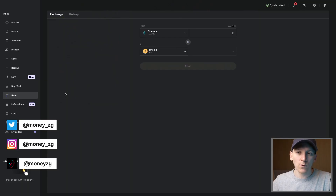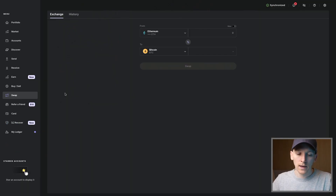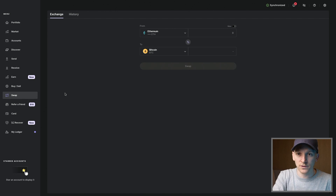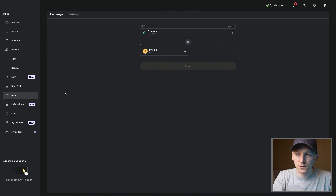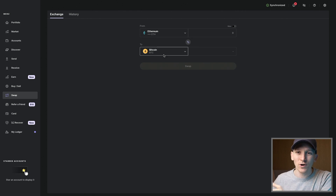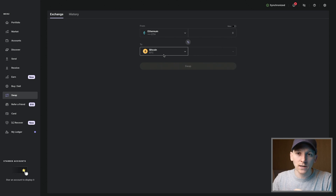How to swap crypto in Ledger Live. There are two main ways to swap crypto. If you have assets that all exist on one chain — for example, on Ethereum, Base, Optimism, or Arbitrum — you can use a decentralized exchange to swap one crypto for another on those blockchains. The other way is if you want to swap an asset like Ethereum for a different asset like Bitcoin on a different blockchain. Those blockchains cannot communicate with each other, so we actually need to use a centralized exchange. I'll show you the different options in this video.